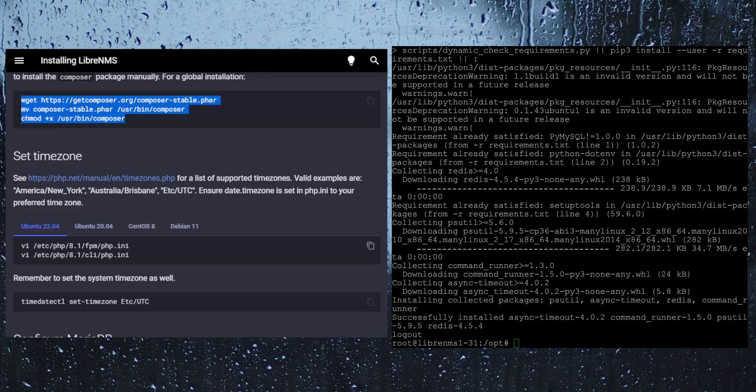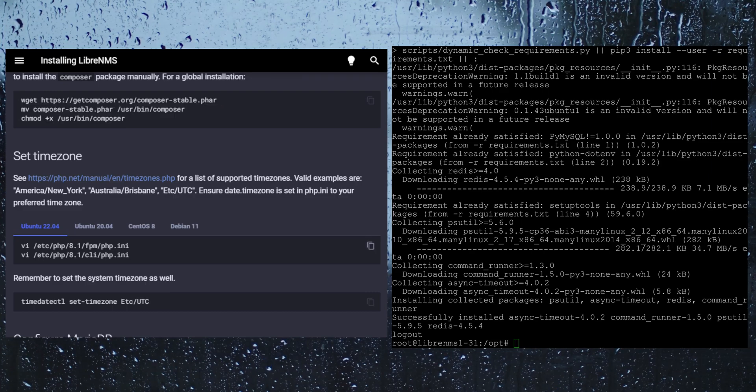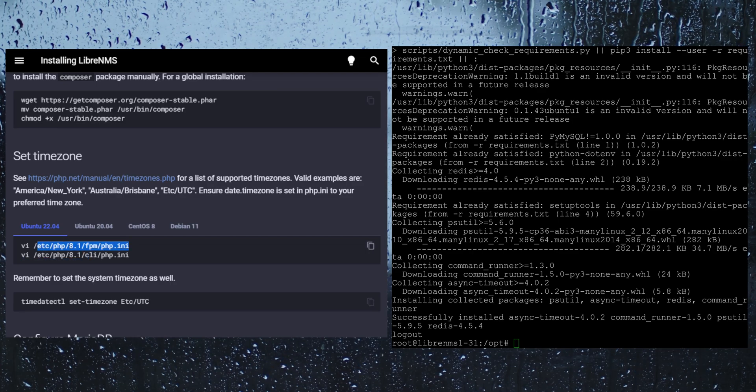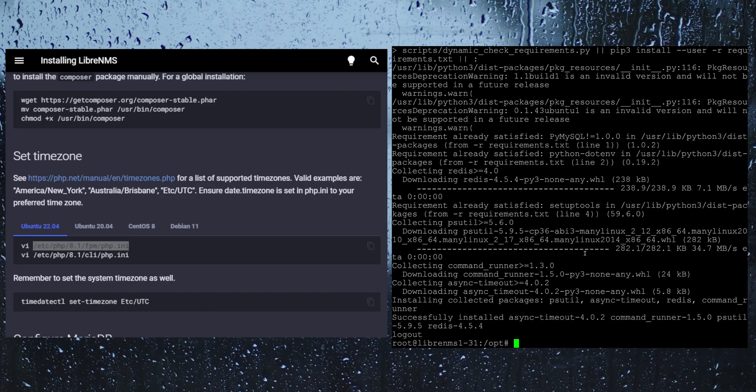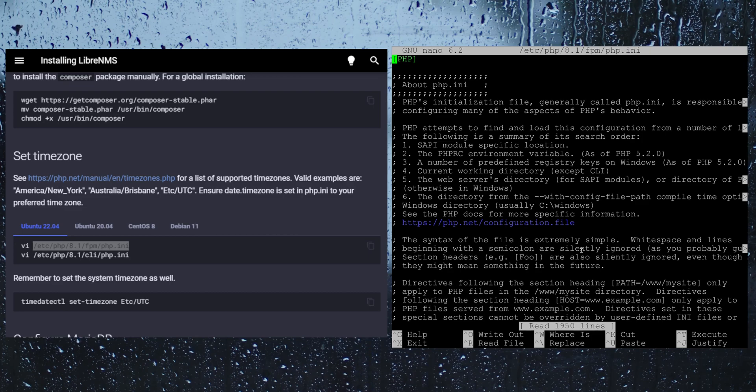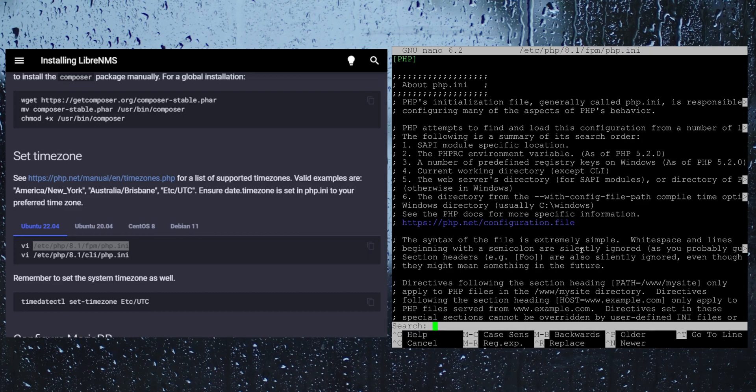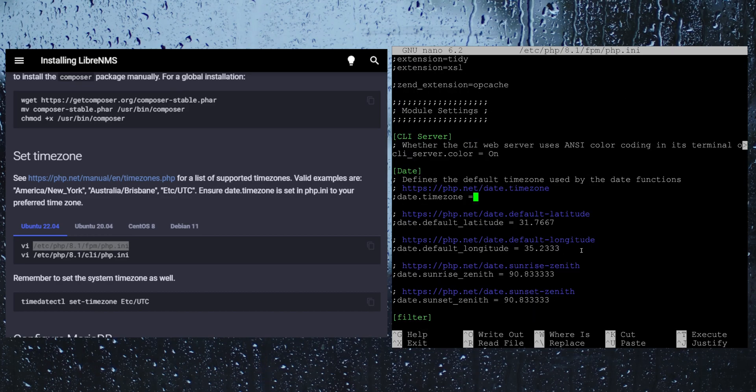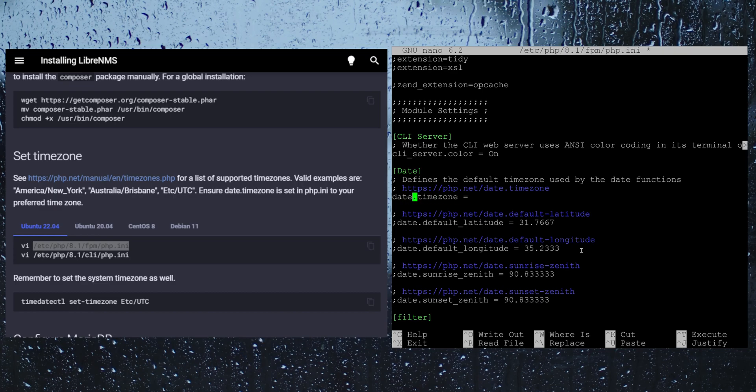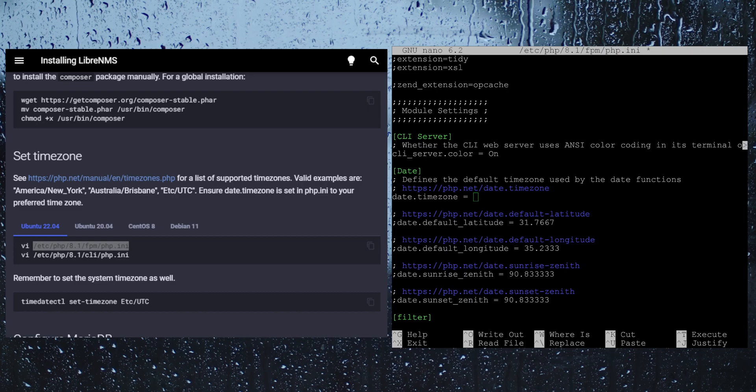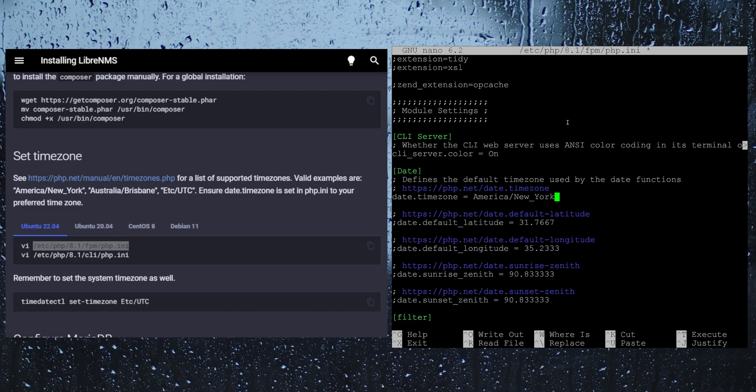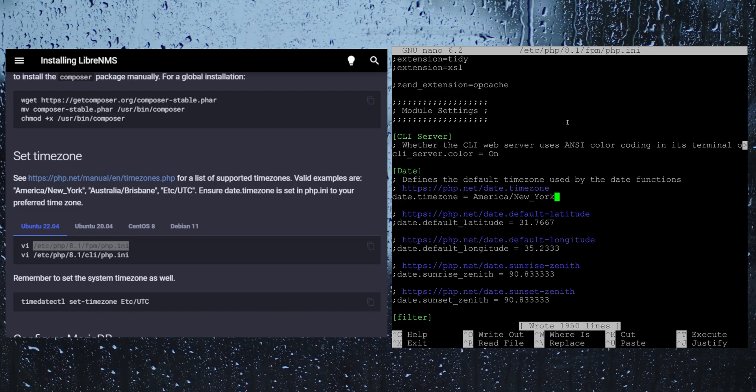The next step is here let's set the time zone. We just need to set the time zone in two different places here for PHP. I am going to use nano instead. I am going to do a control W on here and then I am going to look for date dot time. This is where you are going to want to uncomment it and change this to your time zone. In my case it is America New York. We want to do a control O to save and a control X to exit.